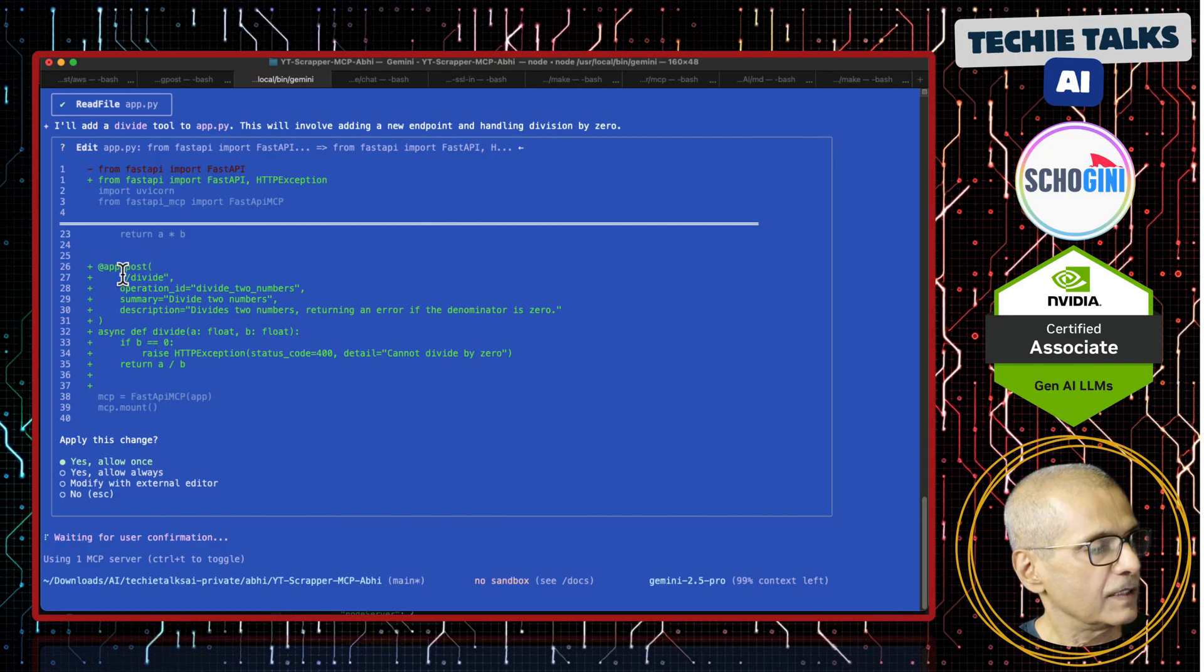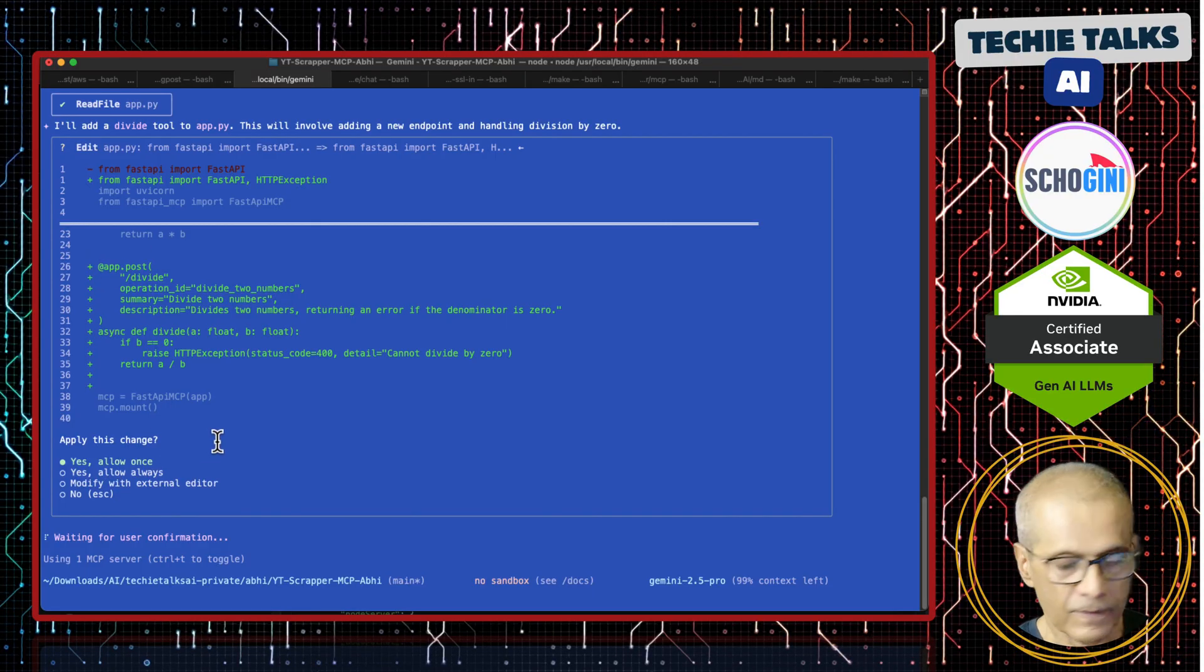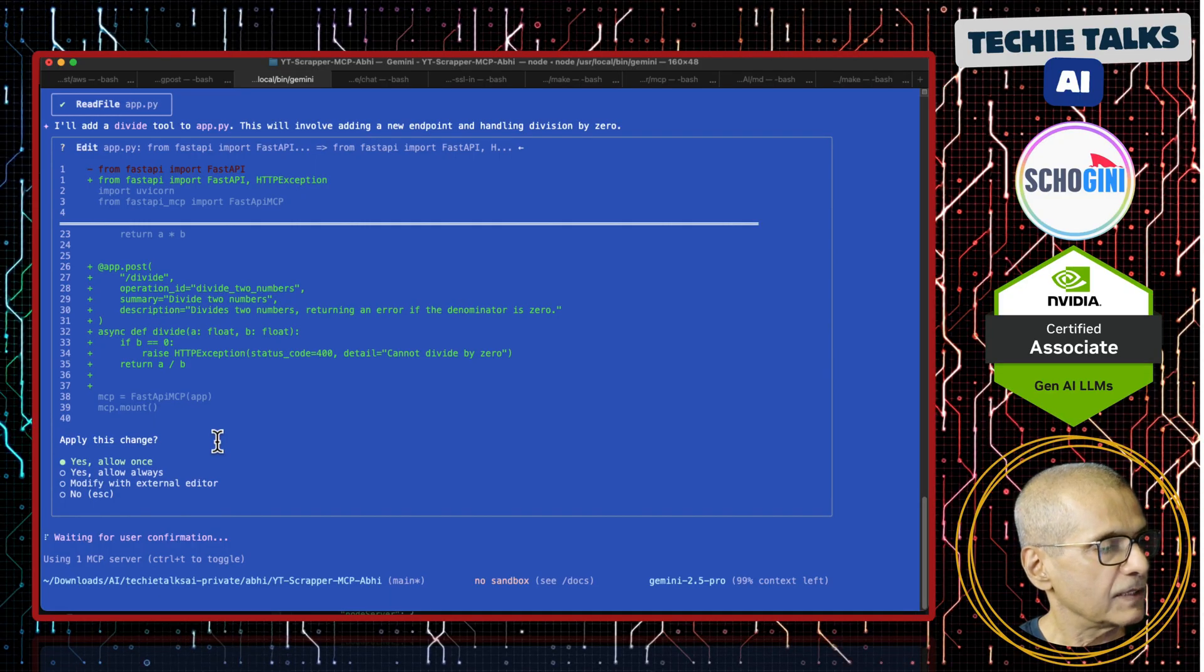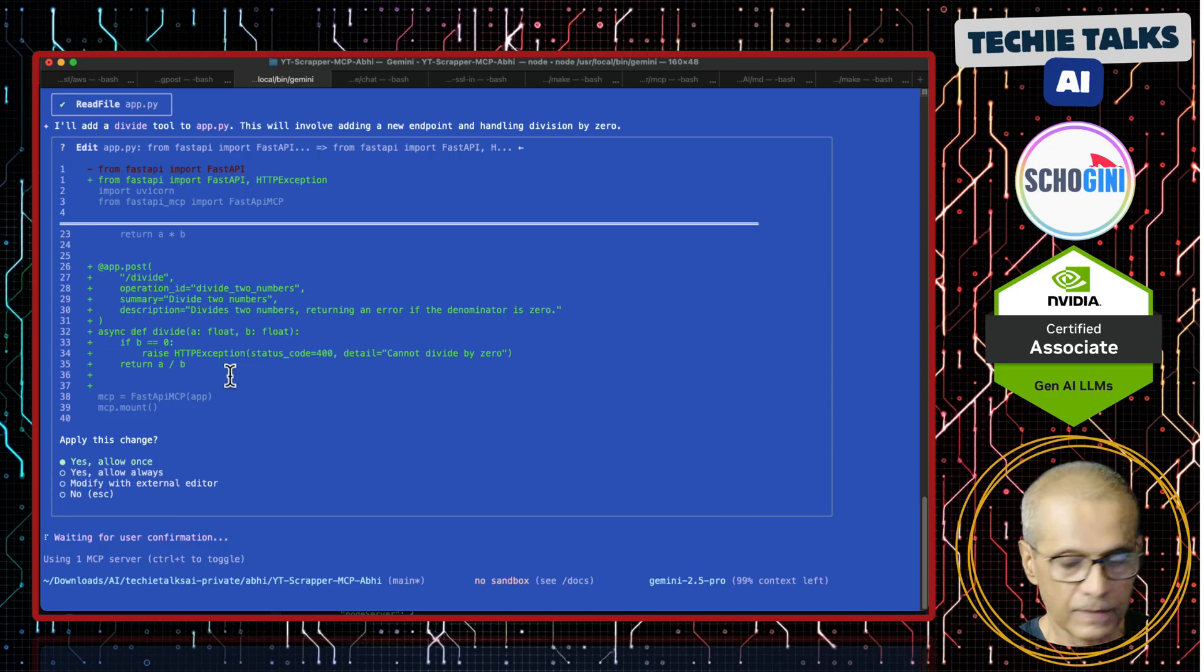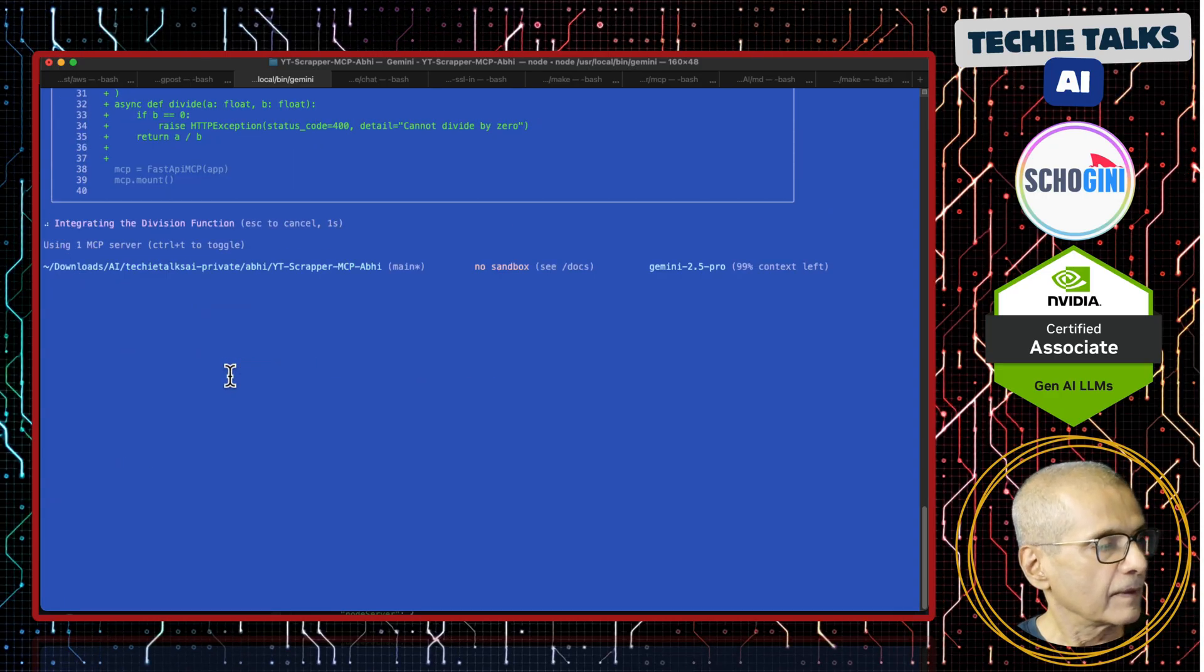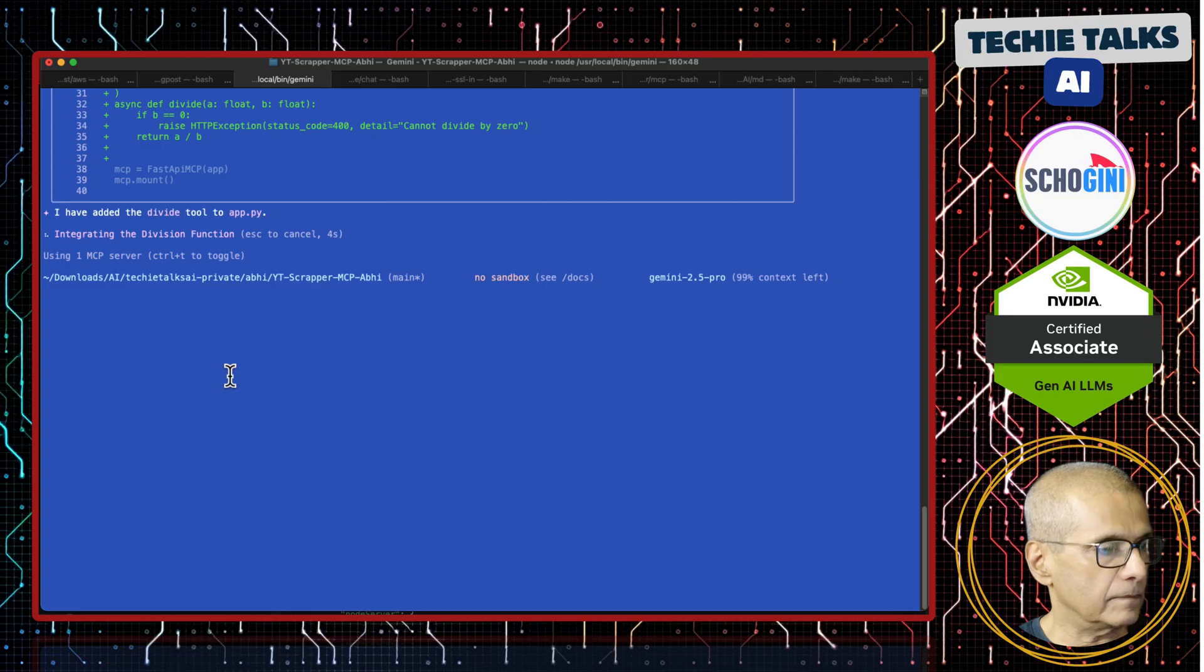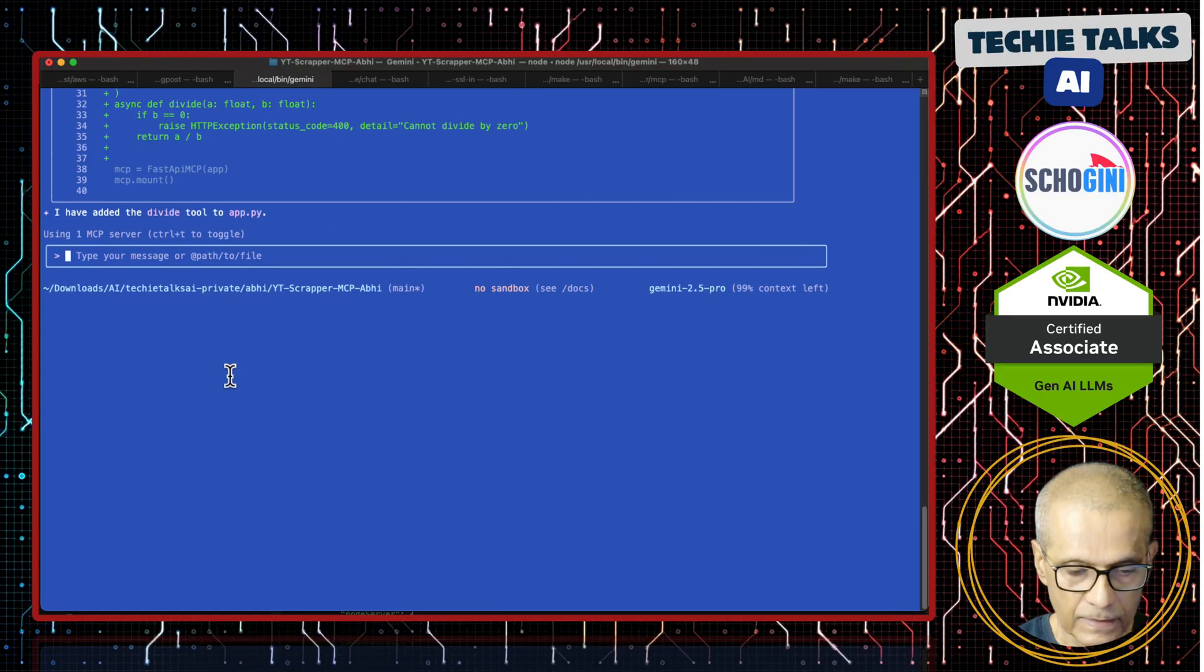So here, see it has decided to add these lines and it is asking for permission. I am saying apply once. And see here, it has also added the exception to avoid divide by zero error. Okay. So it is done.